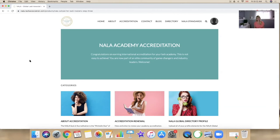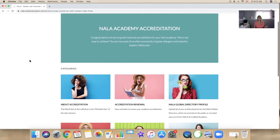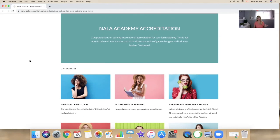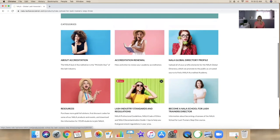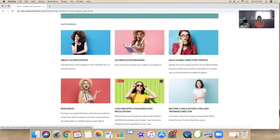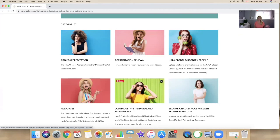Congratulations again on earning your accreditation status. If you have any questions about the renewal process and you can't find them here in this folder, then by all means email us or reach out in one of the Facebook forums, which hopefully you are a member of. So congratulations again and we will send you your report at renewal time. Take care for now.